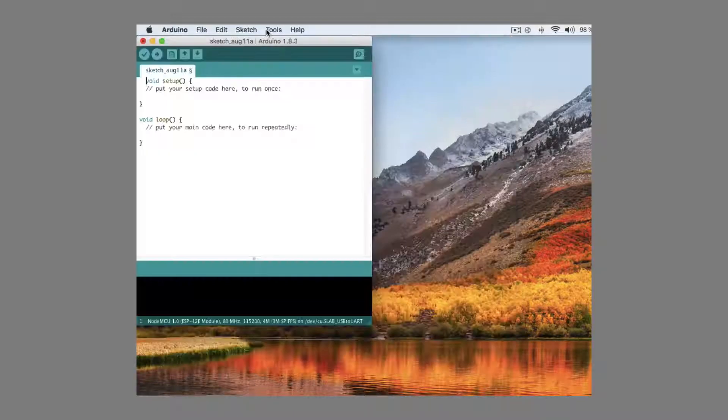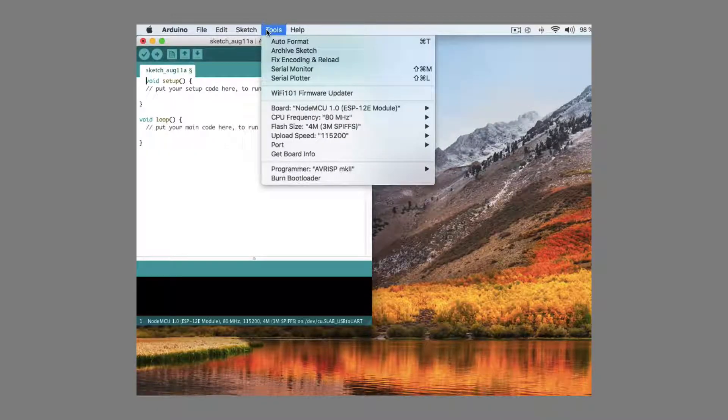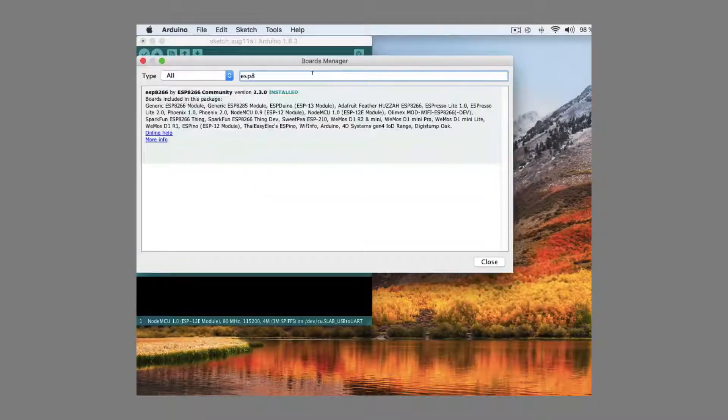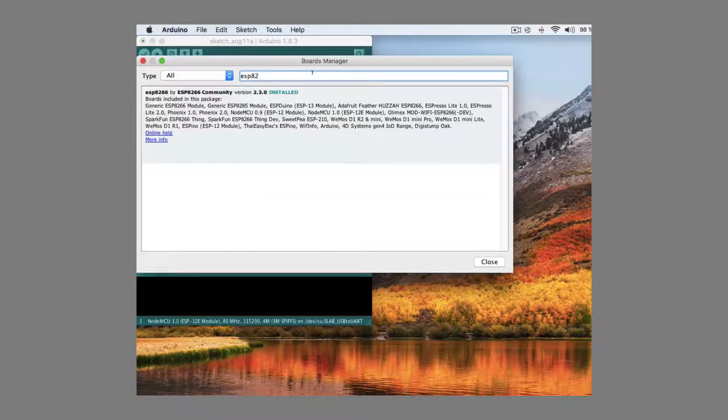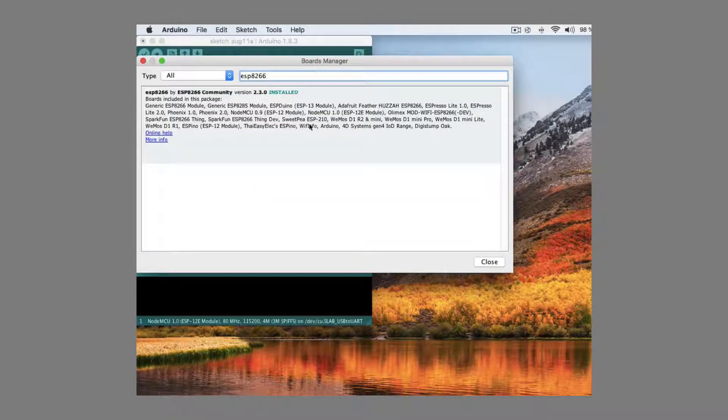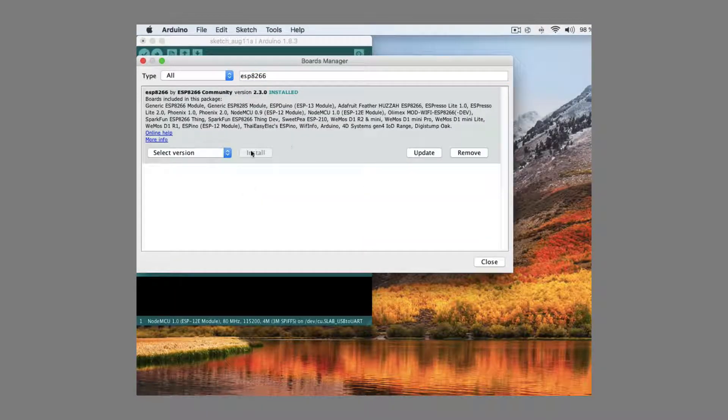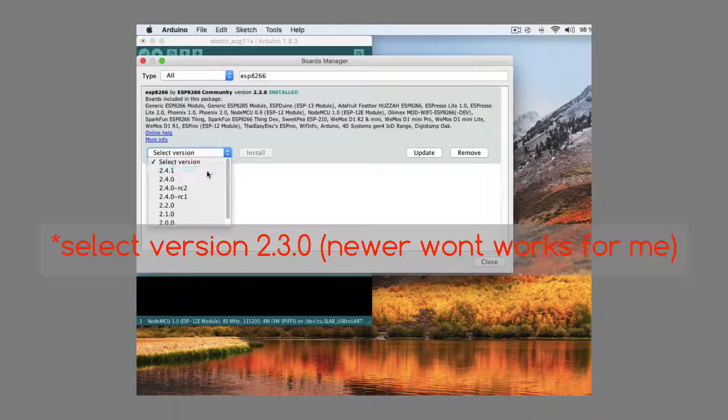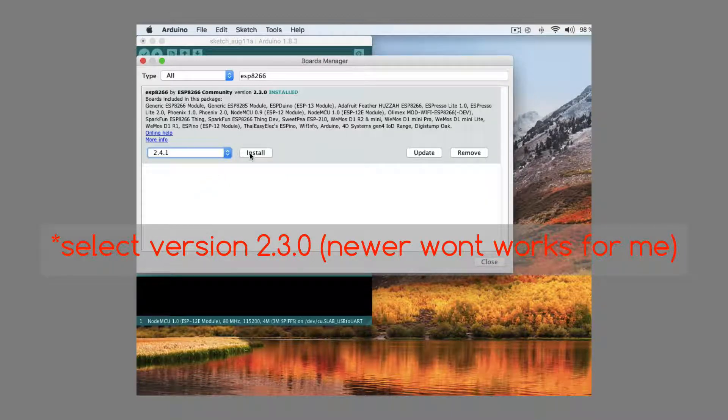Then go to tools, board and board manager. Type here ESP8266. Click here, select newest version and click install.